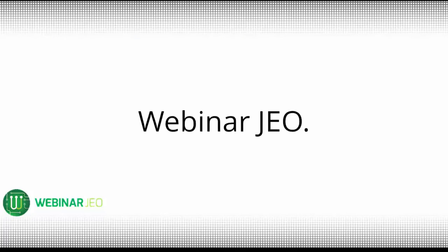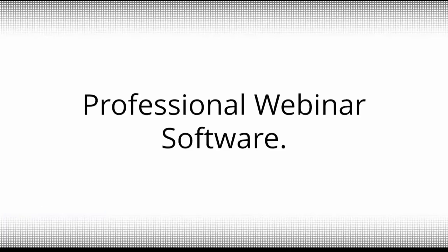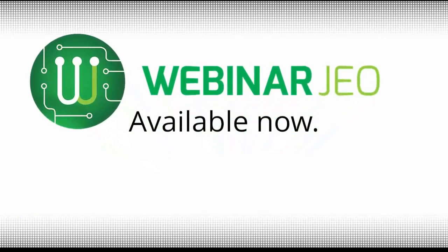With Webinar Geo as your webinar software partner, you will have the complete toolkit available for you to run events to small groups or events attended by thousands all across the world. Webinar Geo. Professional webinar software. Available now.